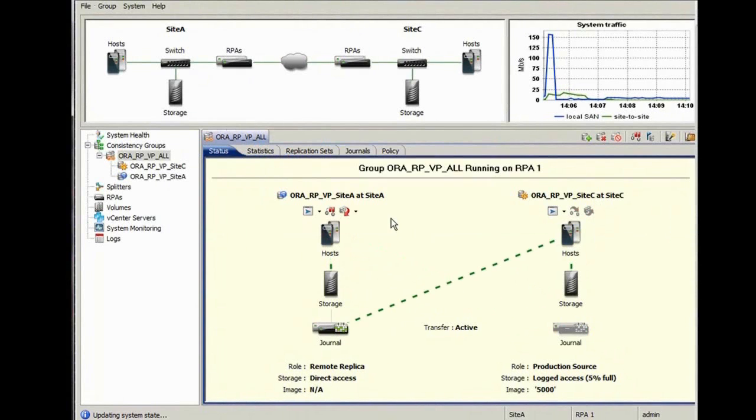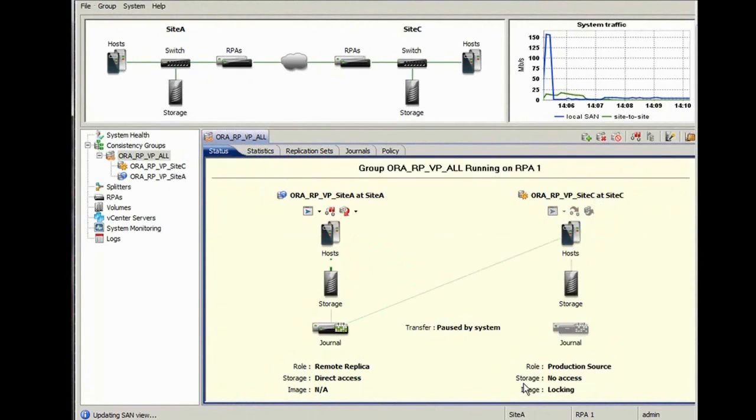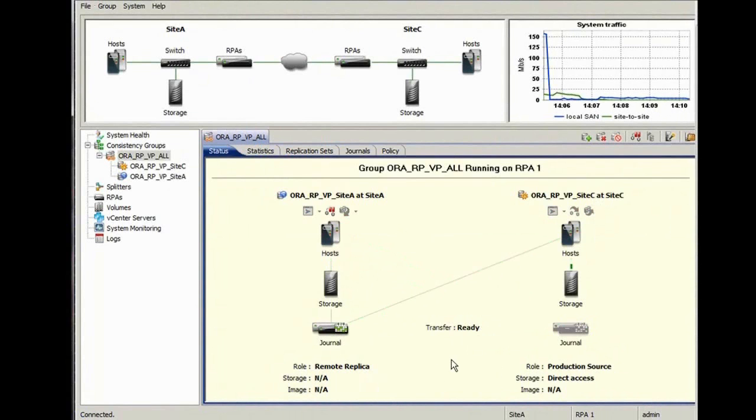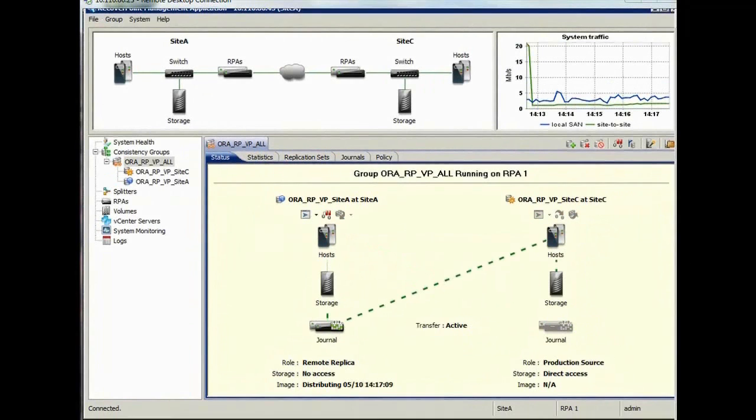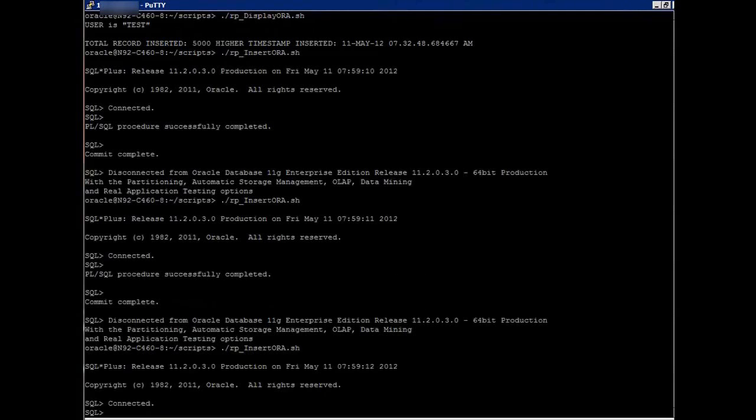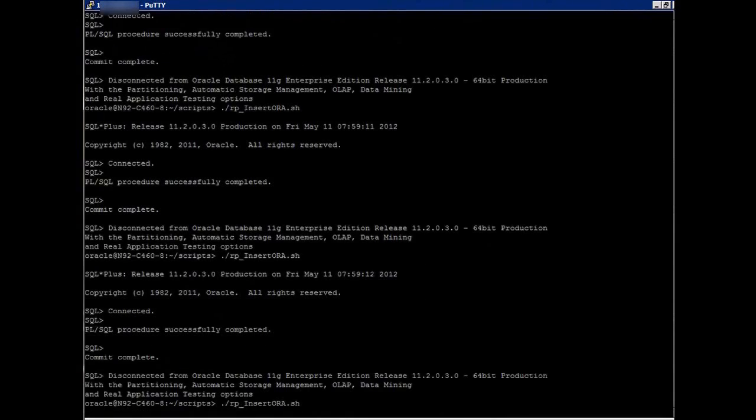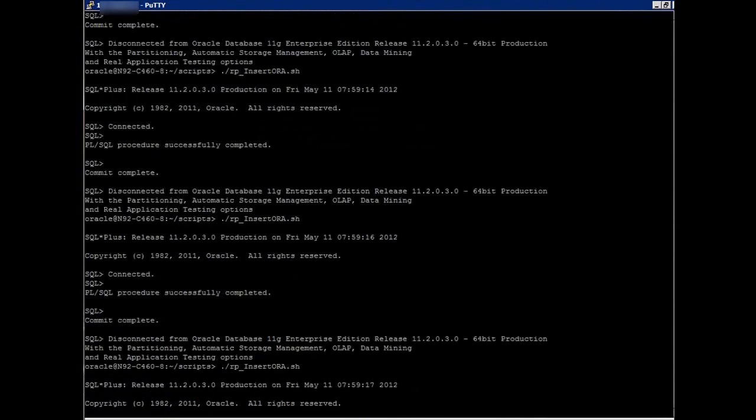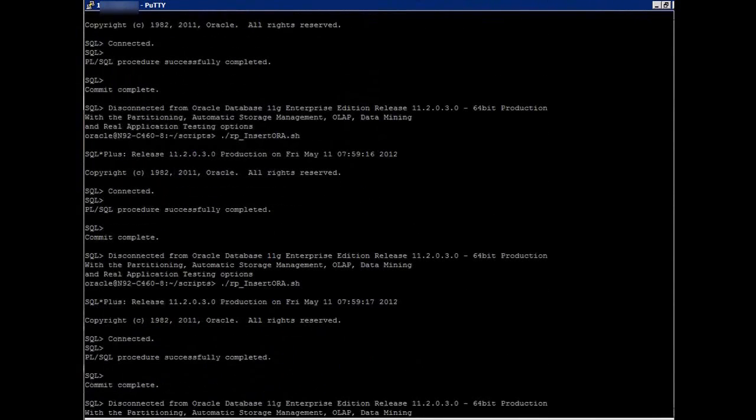As you can see, site C is now the production site, and site A is the replication site. Now the DBA inserts records into the database. We now have 11,000 records in the database running on site C.